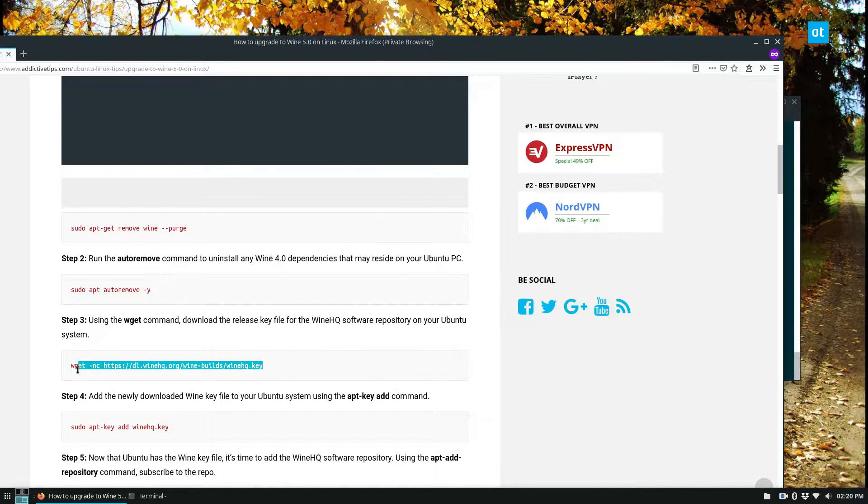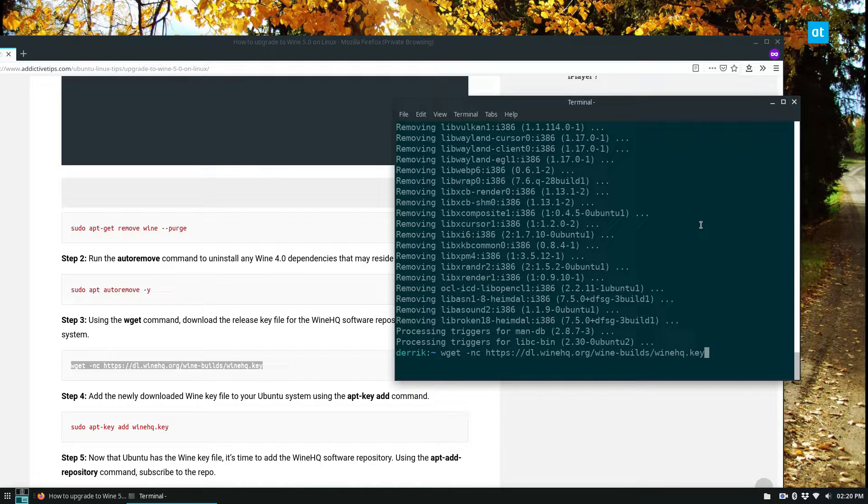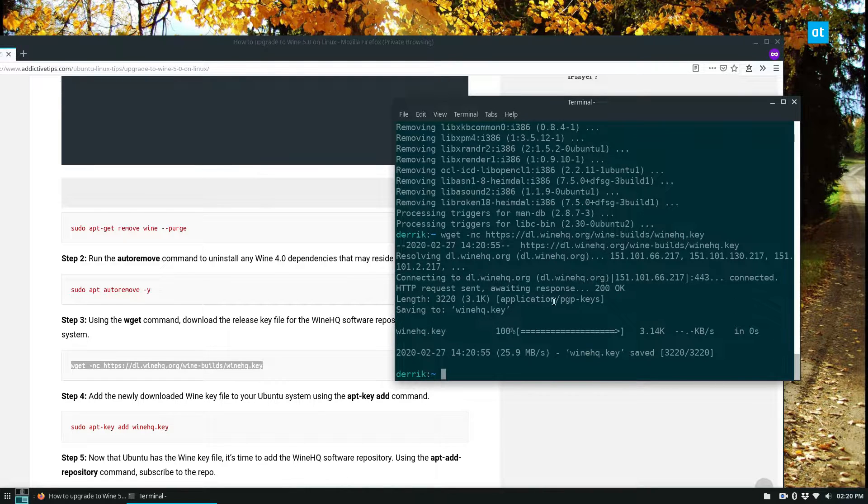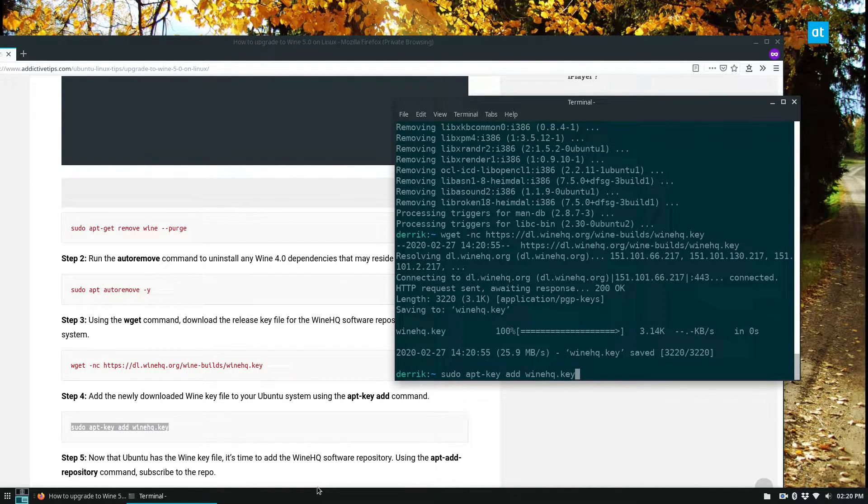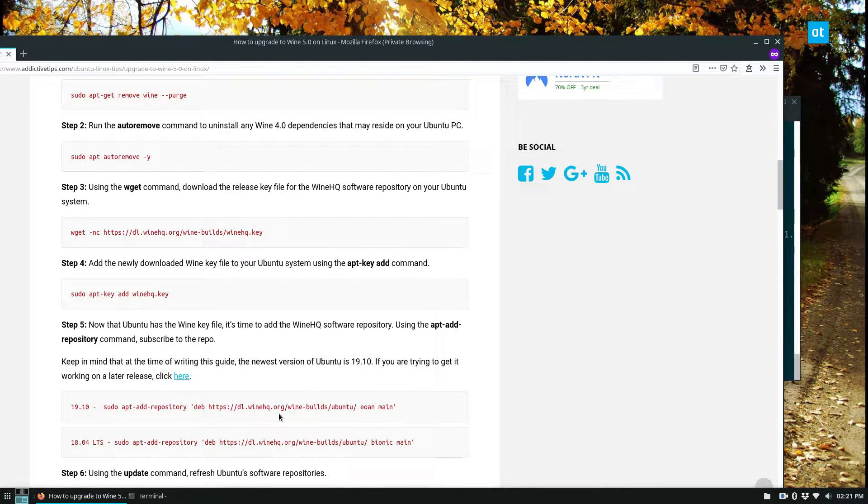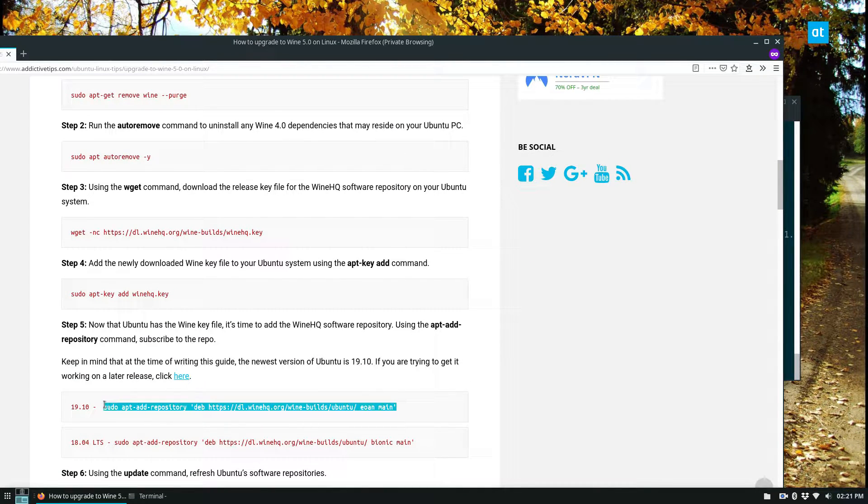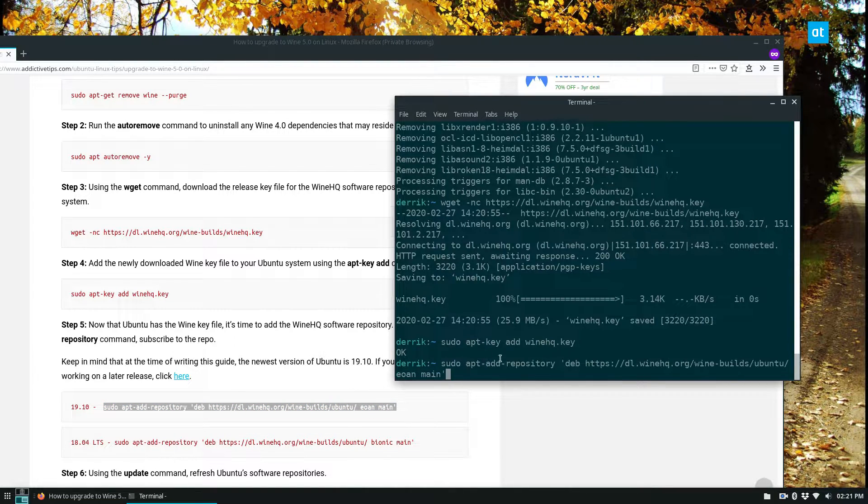Next thing we need to do is we need to download the WineHQ key, add the key to our system. And then we need to add our repository. So I'm using 1910, so I'm going to copy this one here.